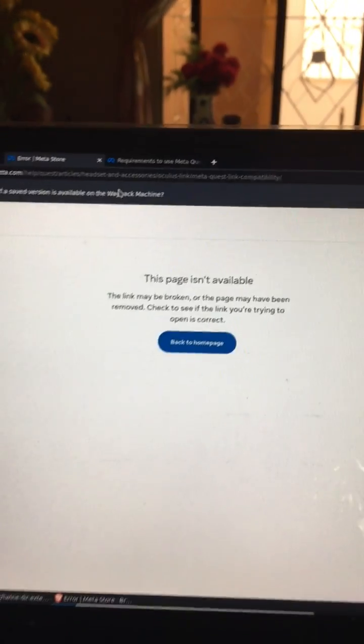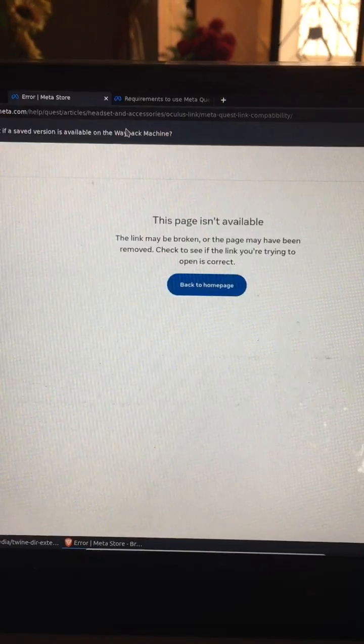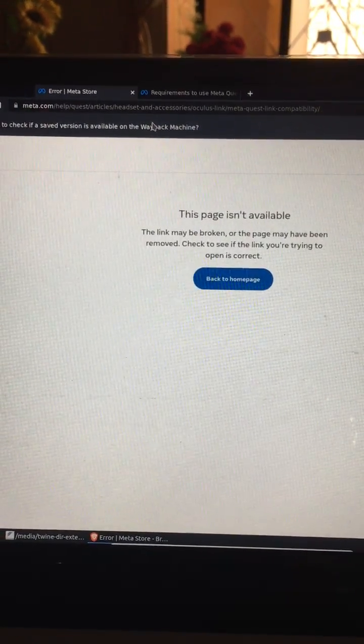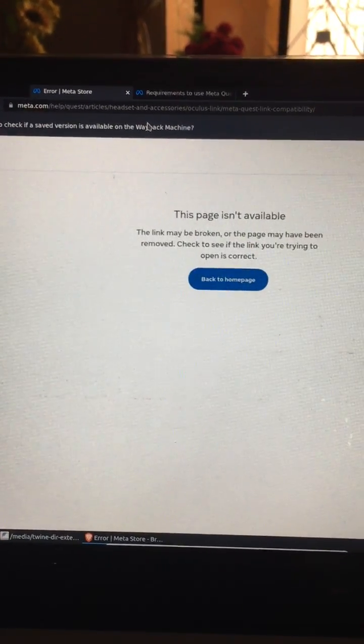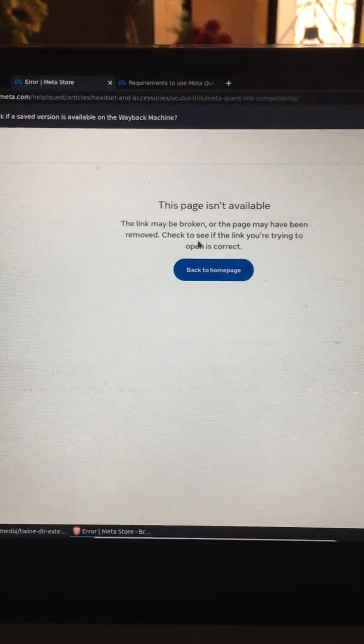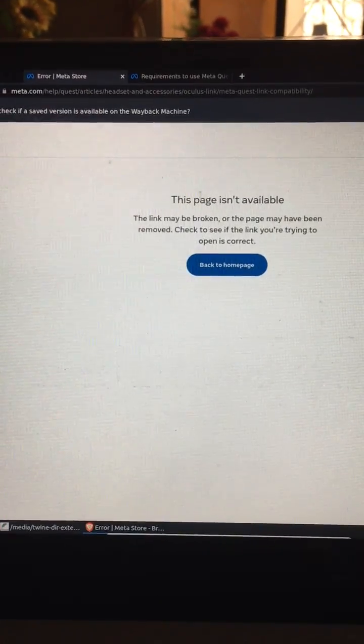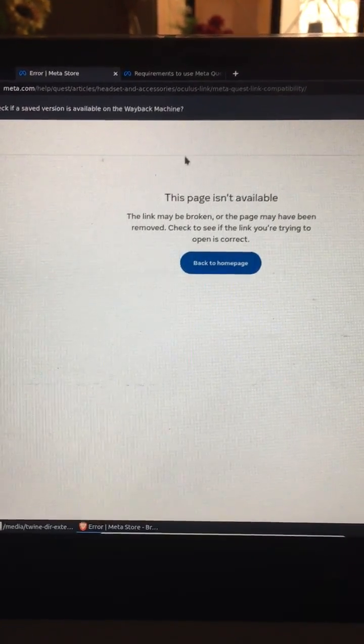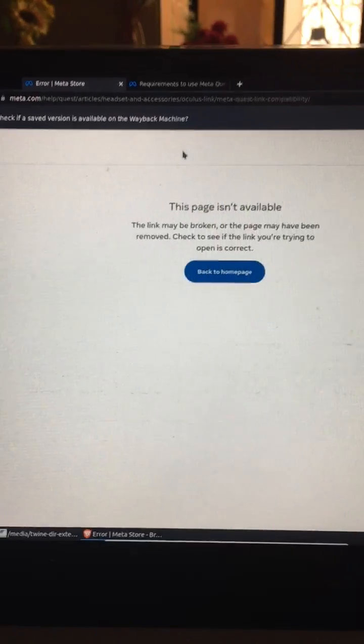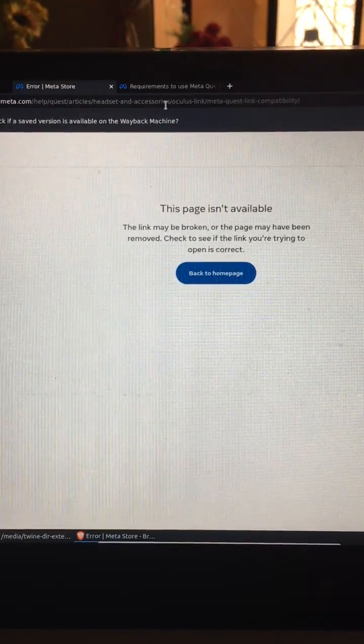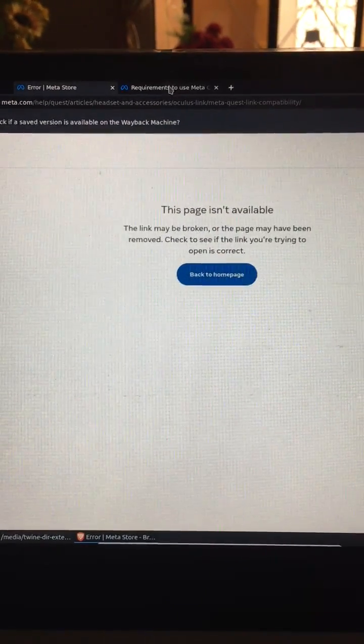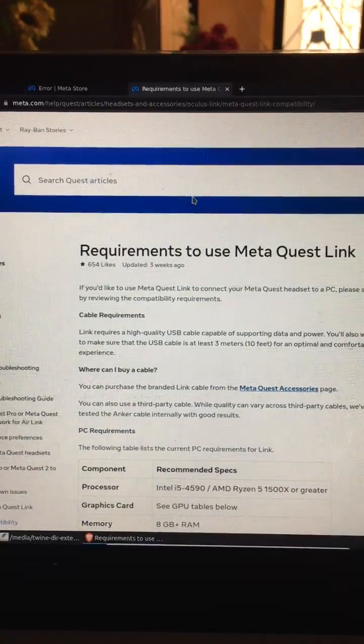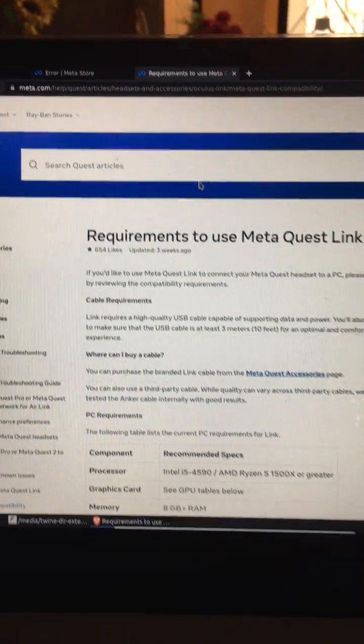So if you look here, this was the original URL, and it's changed multiple times to be able to gather the information that you need in regards to the graphics card requirements. Now, it did change, which I have the location here.